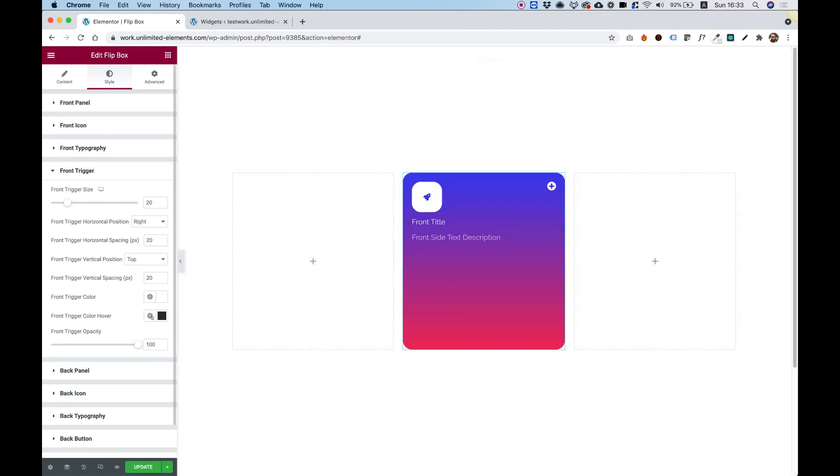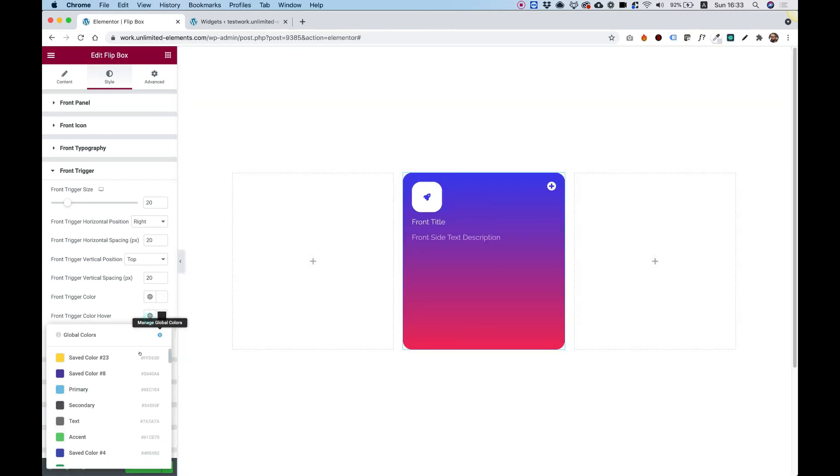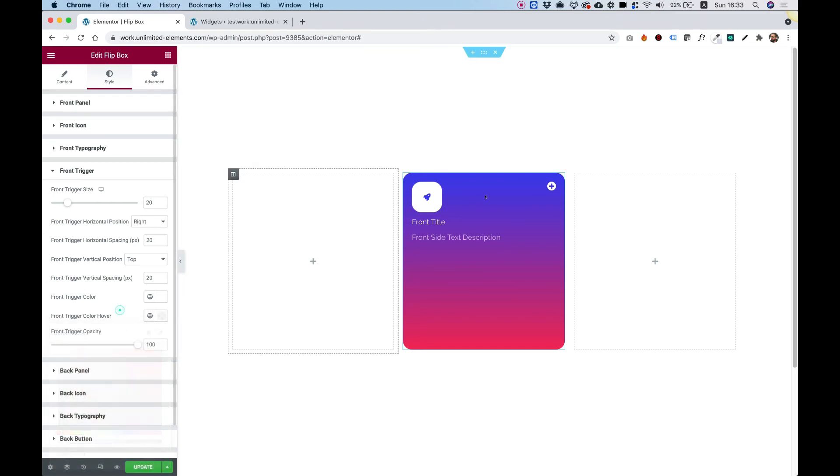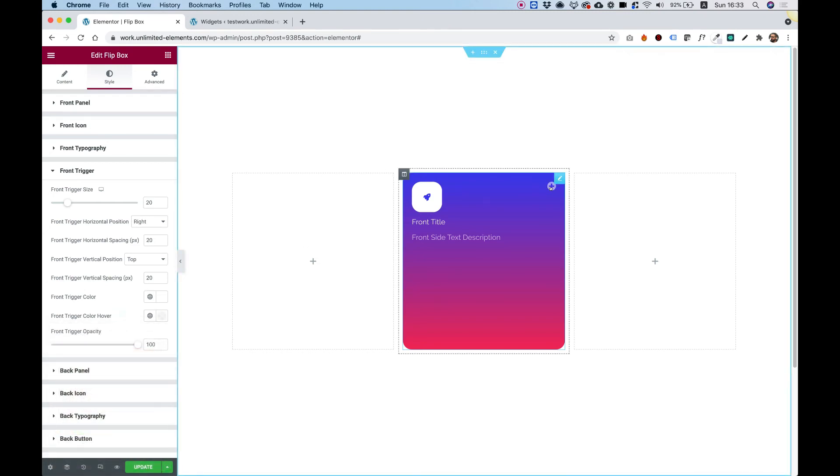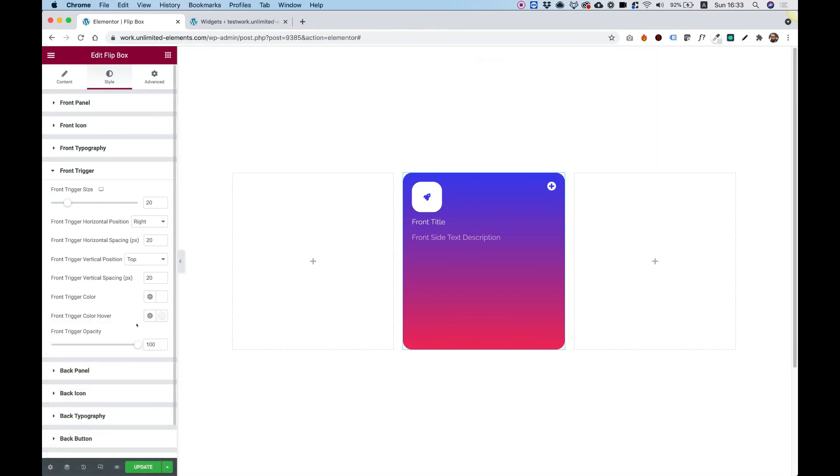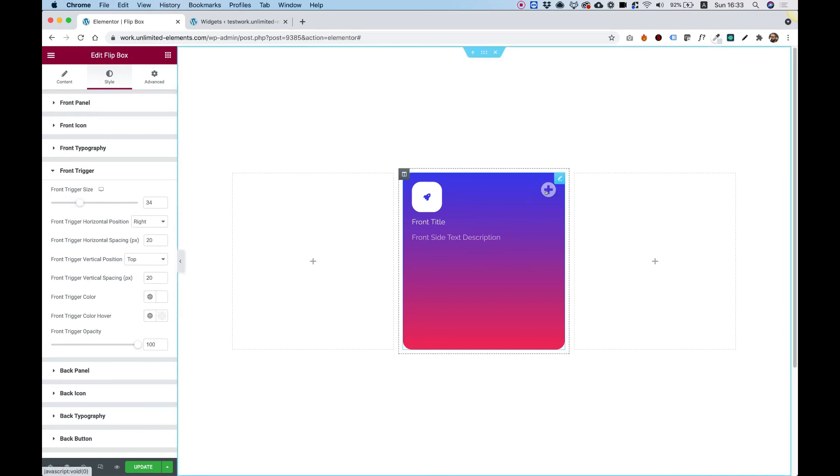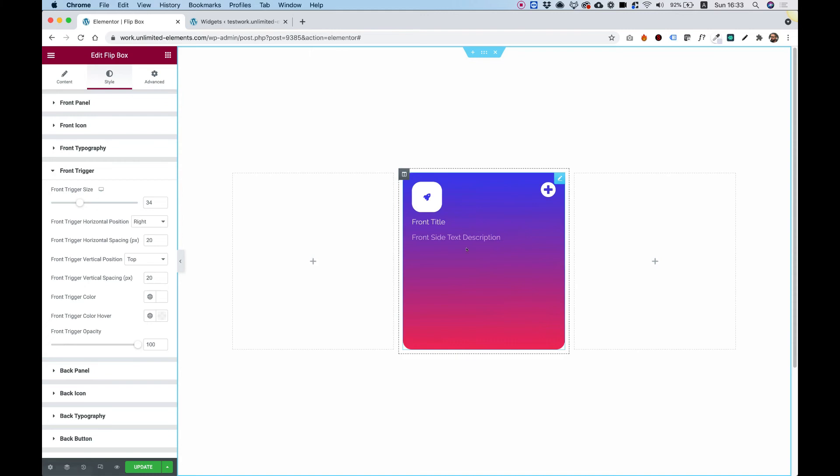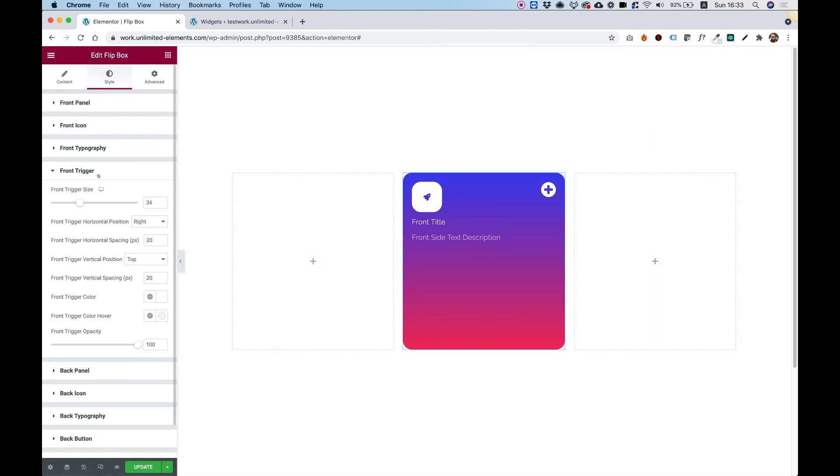So let's change the hover color to maybe a white with some opacity. And look how awesome that is. We can also make it bigger. And of course, this supports custom SVGs if you want to upload your own button or change the icon to whatever icon you want.